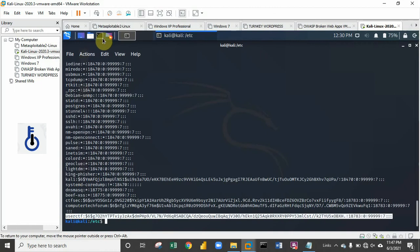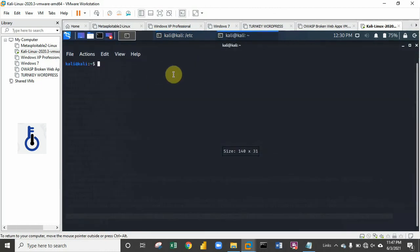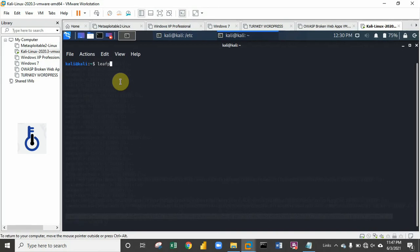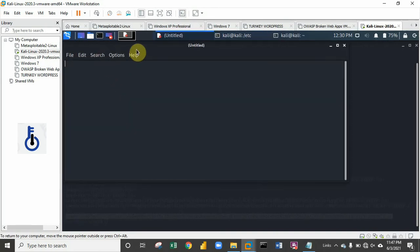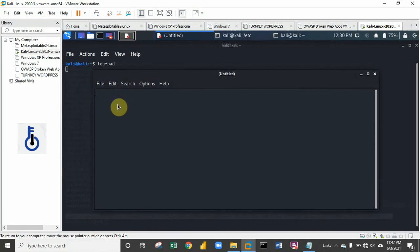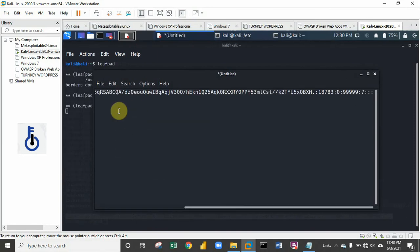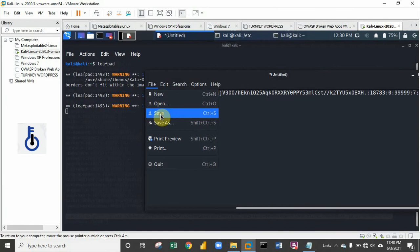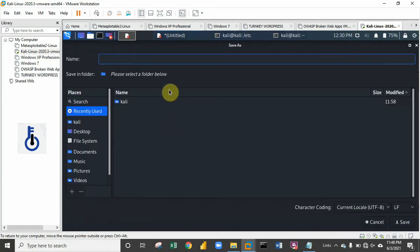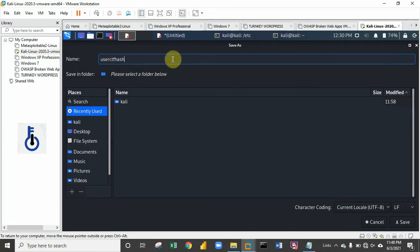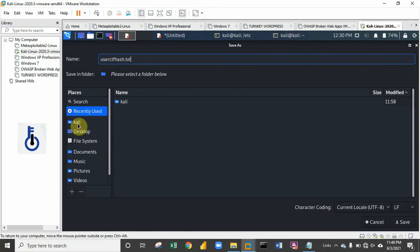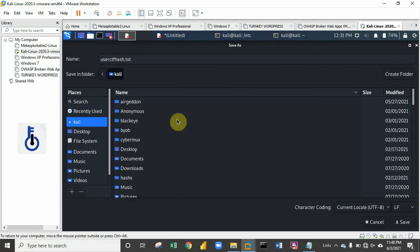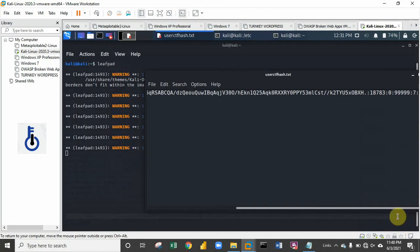I'll open a new terminal and open an editor. You can use any editor like vi or mousepad, but I'm going to be using leafpad. This opens up the editor, so paste the password hash right in the editor. Let's save it and give it a name: 'user ctf hash.txt'. I'll save it on my root folder.